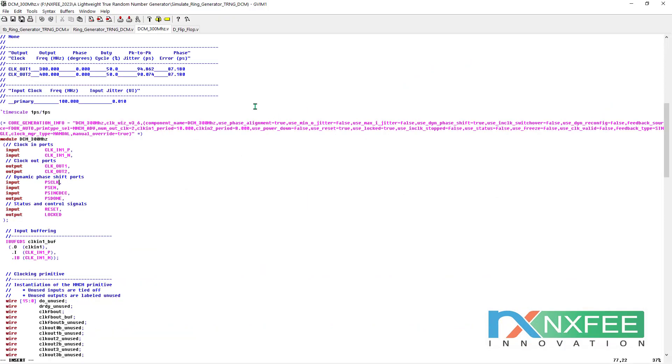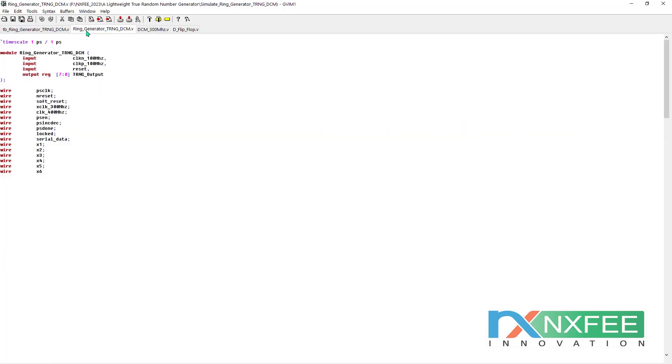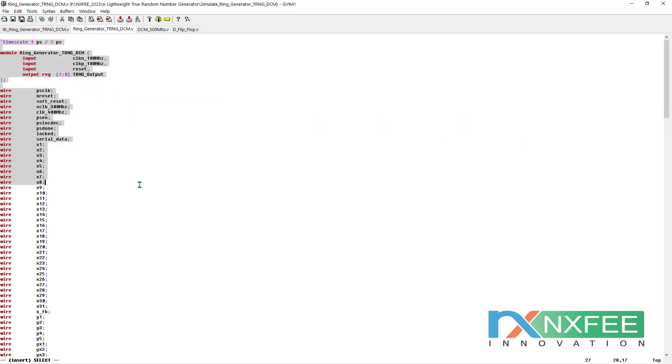Now we can verify the Verilog HDL and simulation output. This is a coding for DCM Digital Clock Manager. Why we use this Digital Clock Manager? This Digital Clock Manager generates the clock at a particular frequency. It doesn't generate instability clock levels. It supports PSEN, PS increment, decrement operations. They generated two levels of clock frequencies: one is 300 MHz, another one is 400 MHz. But we used 300 MHz clock frequency in internal architectures.